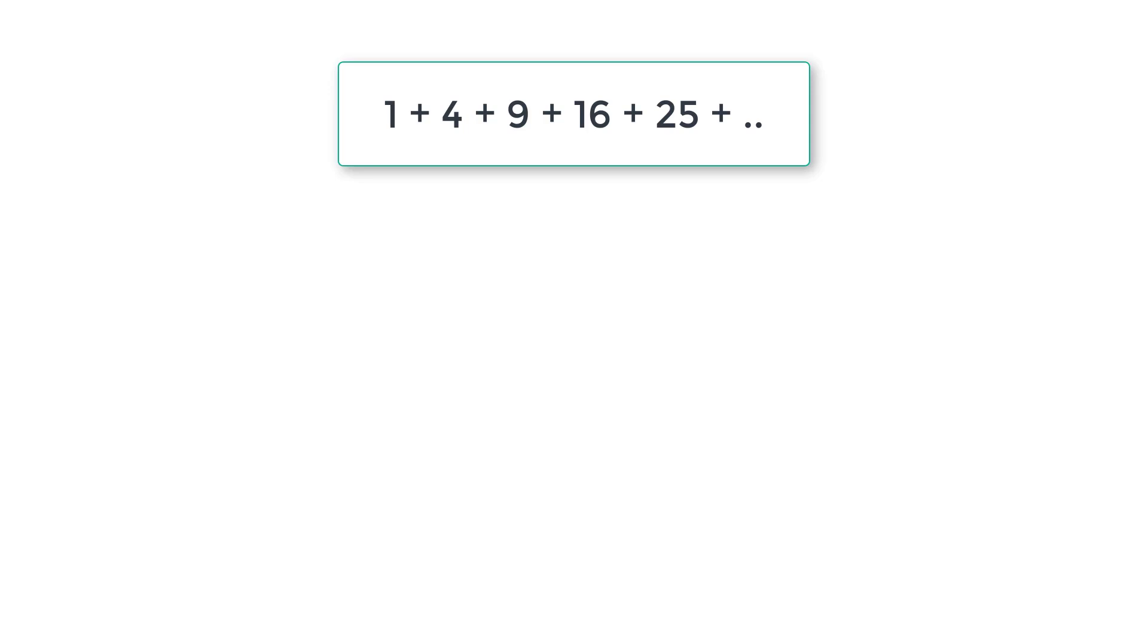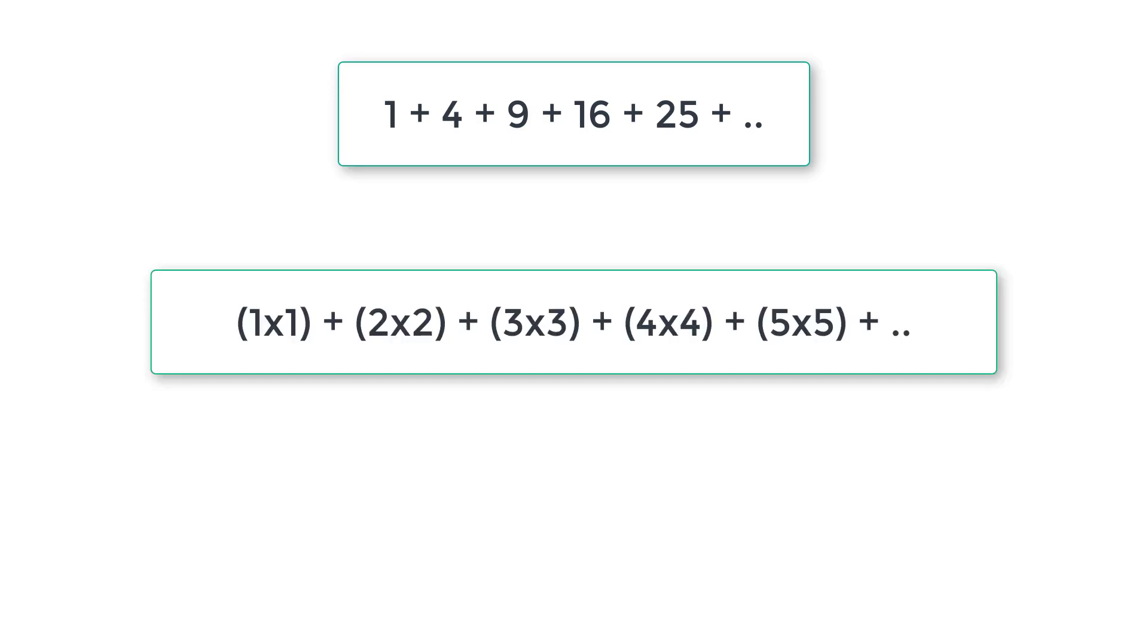Let's write a C program to print the number series you can see on your computer screen right now. If you take a closer look, it's just addition of square of natural numbers - that is one square plus two square plus three square, etc.